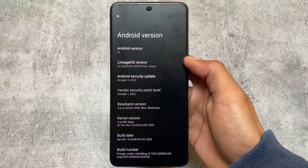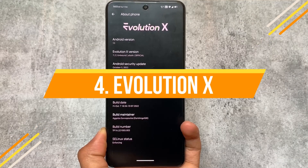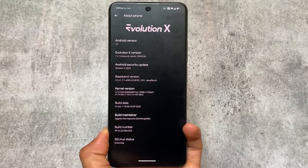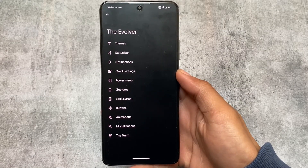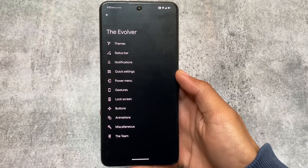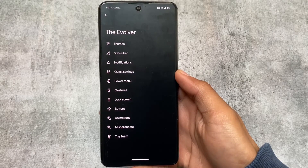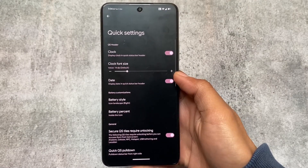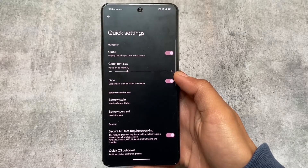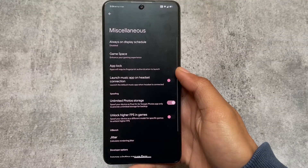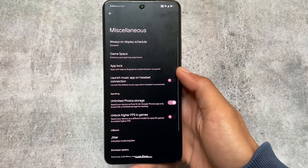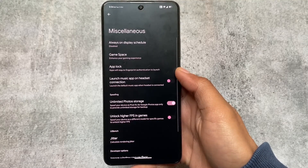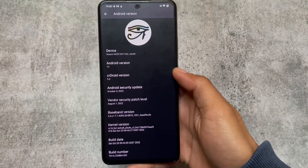The fourth custom ROM is Evolution X OS. If you're not interested in the ones listed above, you can definitely try Evolution X OS. It has all the Pixel features — it's similar to Pixel Experience — but it also gives you a lot of customizations. Evolution X OS has been in the market for quite a long time. It includes features like game space tweaks, an app locker, and unlimited Google Photos storage while using this custom ROM.